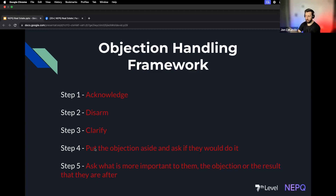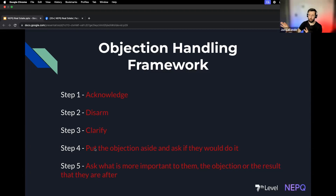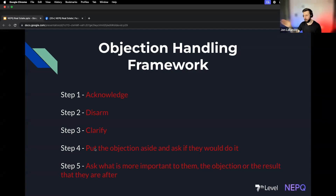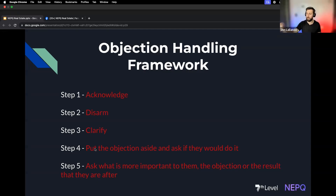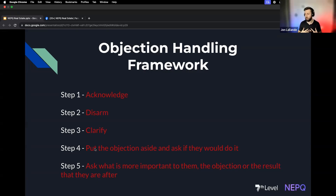Then we put the objection aside. Whatever the objection — say it's a partner objection — we ask: 'If your partner says yes, would you do it? If we were able to get you enough money, other than that would you do it?' They'll say yes or no. If they say no, another objection comes up and we go through this exact process again. If they say yes, we want to ask them why — because that's the real reason they want to work with us.